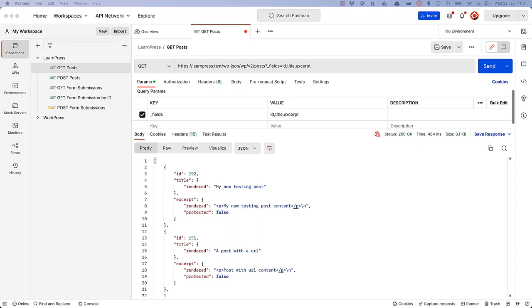Adding fields to a REST API response is considered less risky, and so this tutorial only covers adding fields.